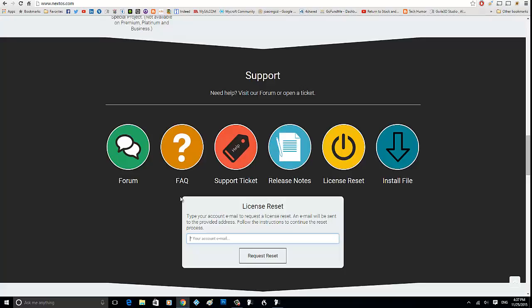That's how you do it. It's really simple. So if you need to do a quick license reset, it doesn't matter if it's 12 in the afternoon or 12 at midnight. You can do it on your own. You do not need support to do it manually on their end. Real simple. This is just a quick video on how to do a license reset. Hope you liked it. See you on the next one.